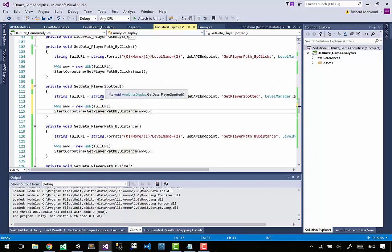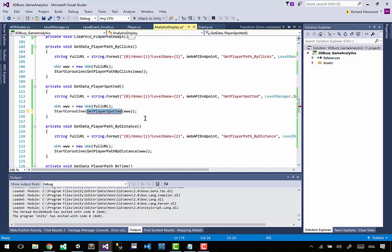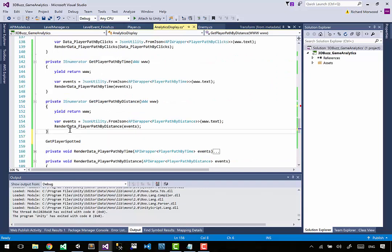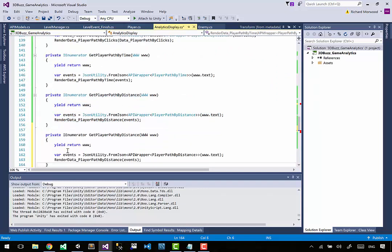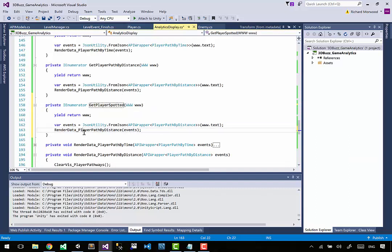When it says make the web call and create the right method, it changed this one as well - that's really weird, I don't like it doing that. So I'm going to call it get_player_spotted, copy that, go to the by_distance method because I basically want to copy that, put that there. Now I've got a duplicate - get rid of it, put the method name in. It's a bit strange.